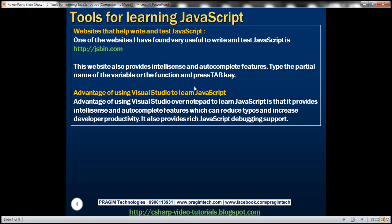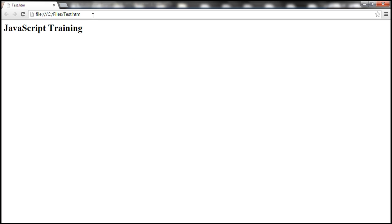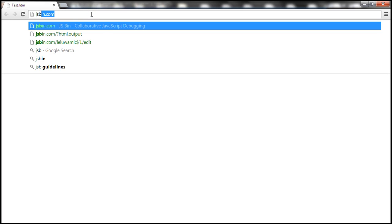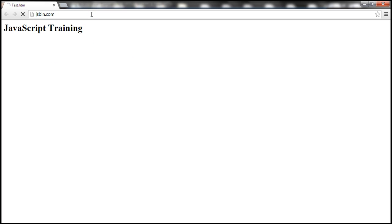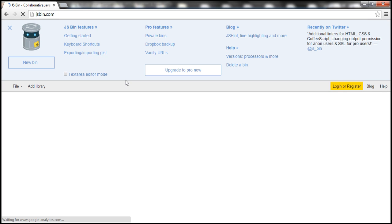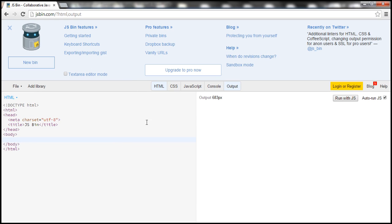Now let's look at the websites that can help write and test JavaScript. So jsbin.com is one of the useful websites I have found to write and test JavaScript. So if we navigate to jsbin.com, basically notice that at the moment it is showing the HTML and whatever is the output of this HTML is shown on the right hand side.